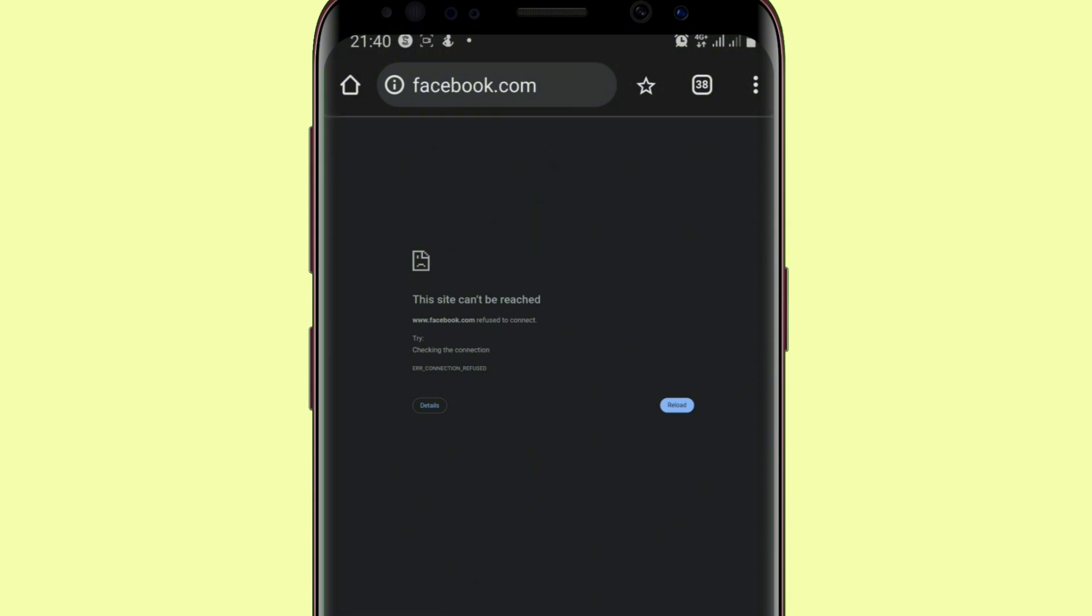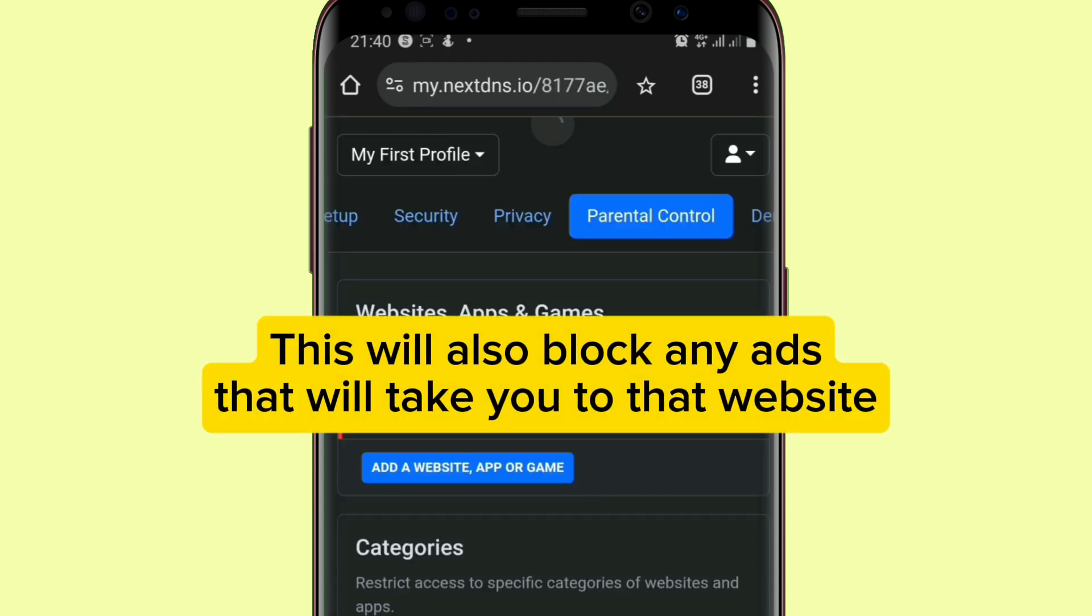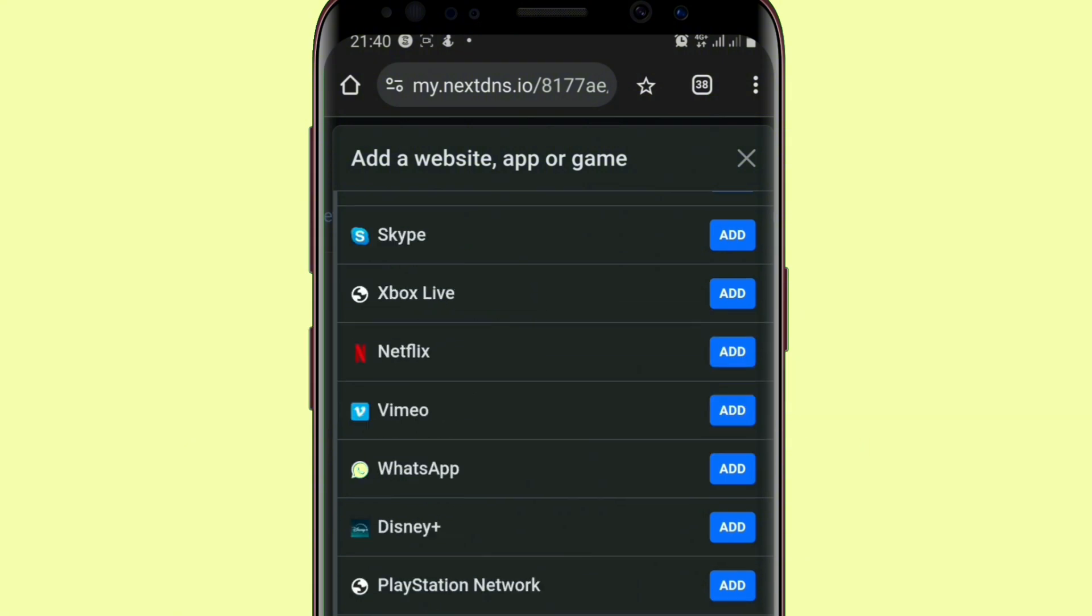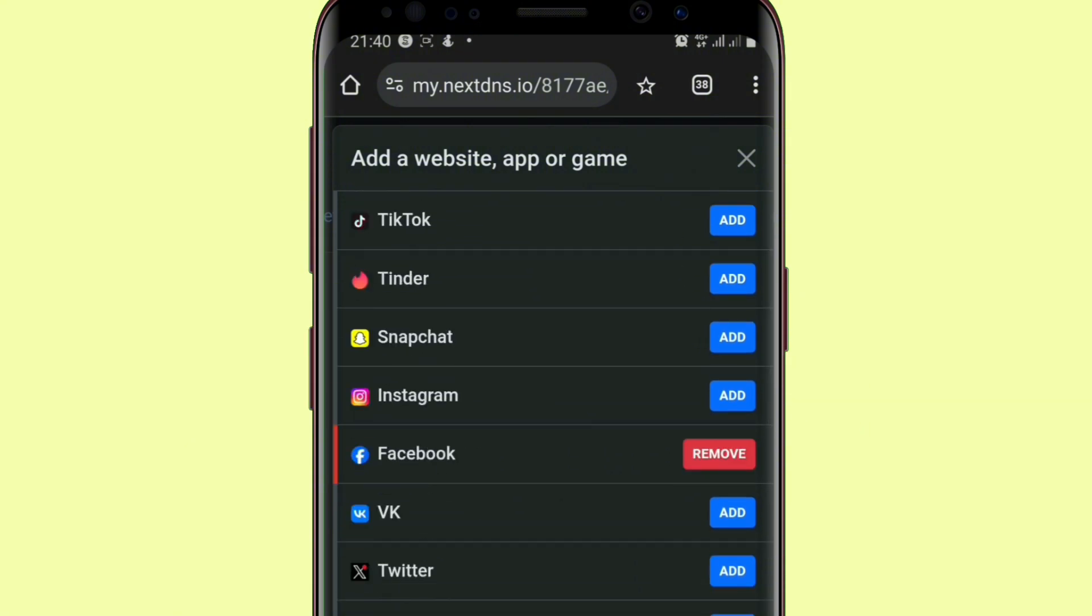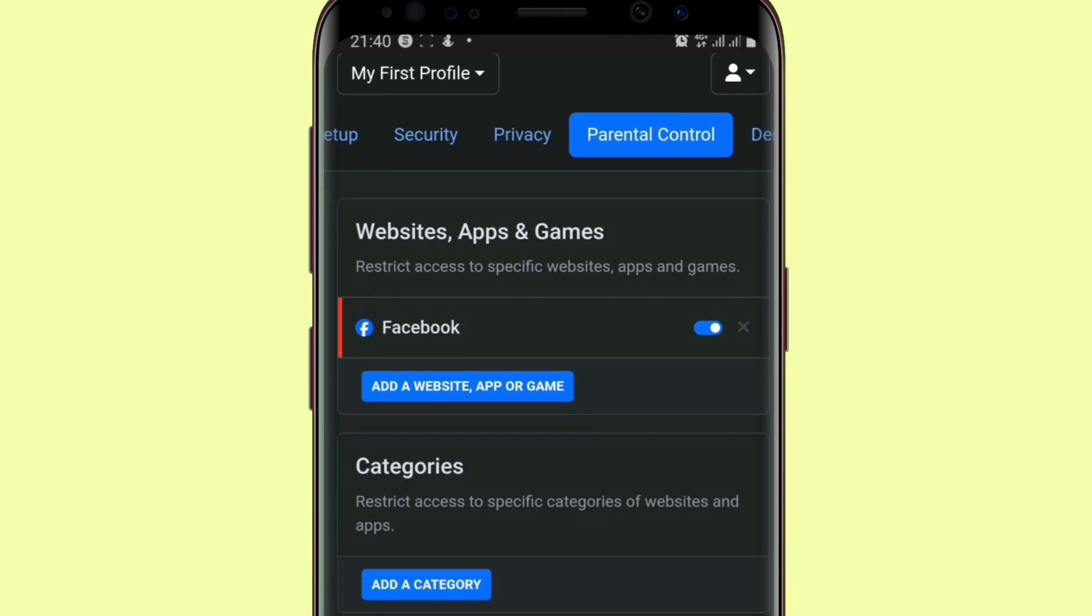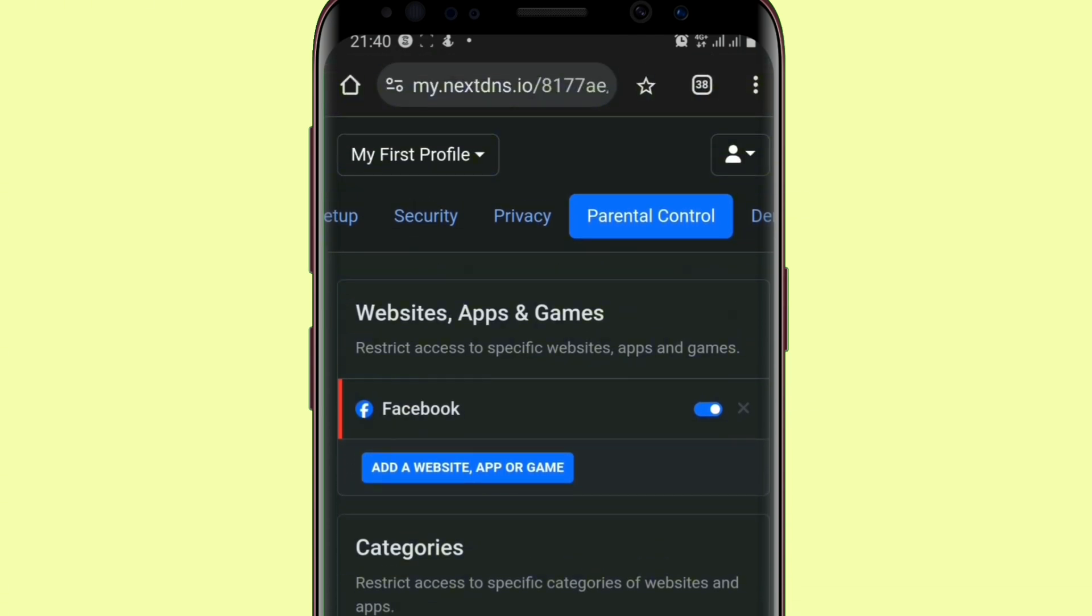So whatever the website is, you will not be able to access it. You can select as many websites as possible. That is how you can block websites, apps, or games from your phone. Don't forget to like and subscribe for more tips and tricks. See you in my next video.